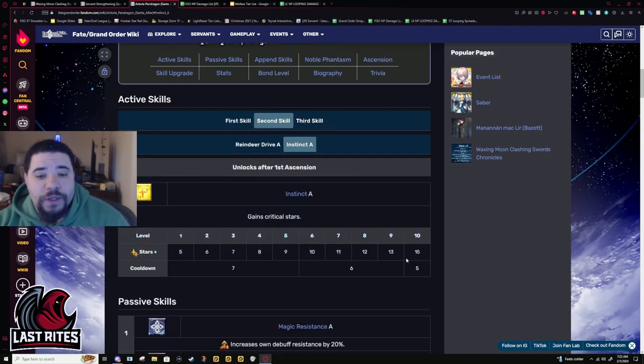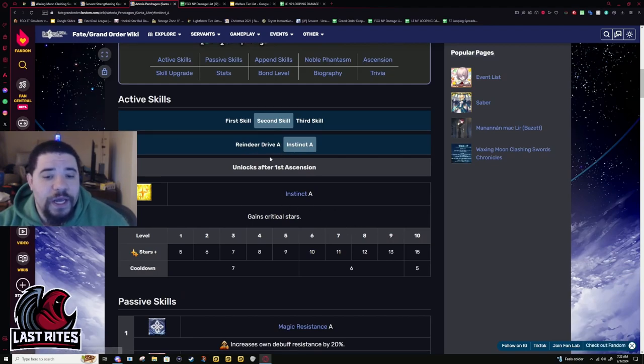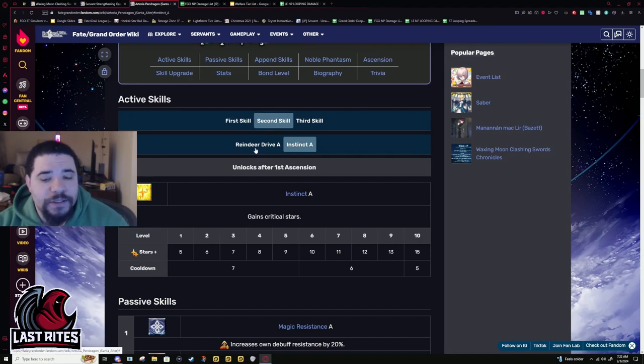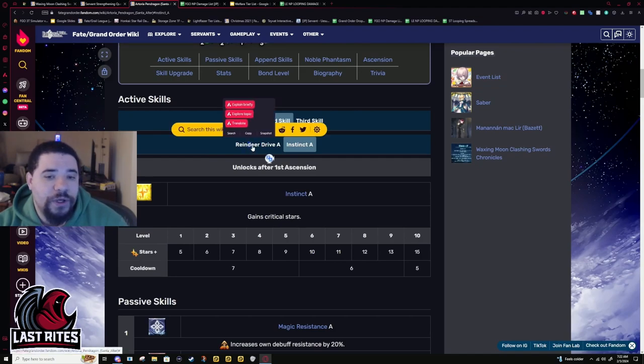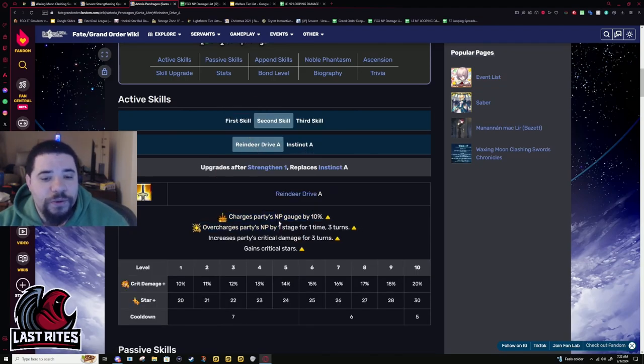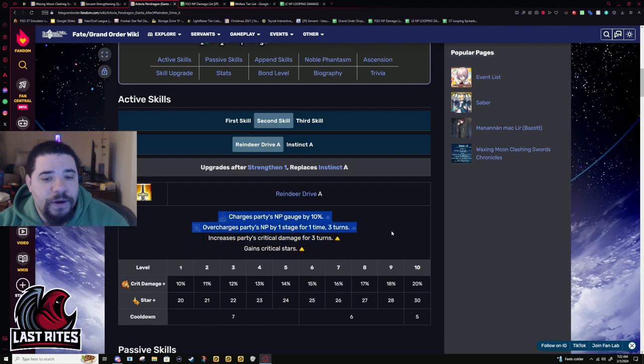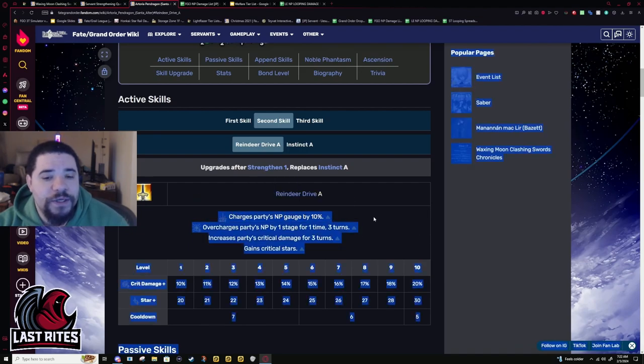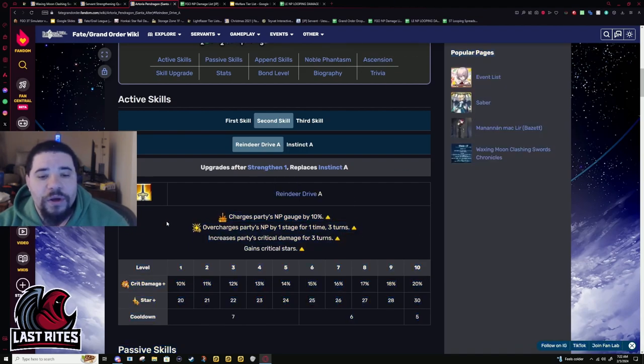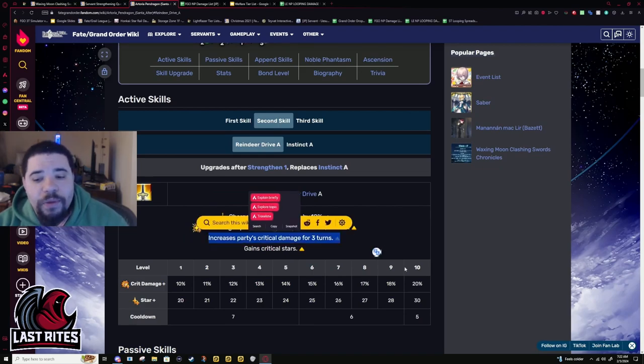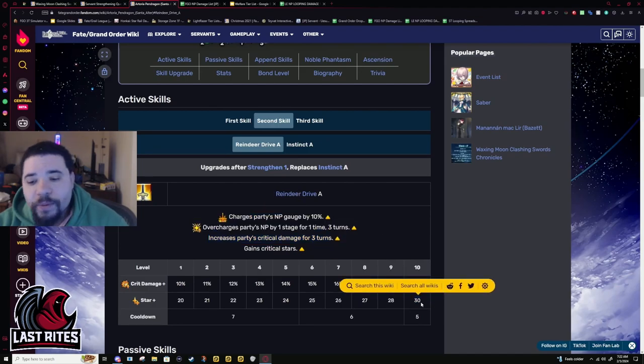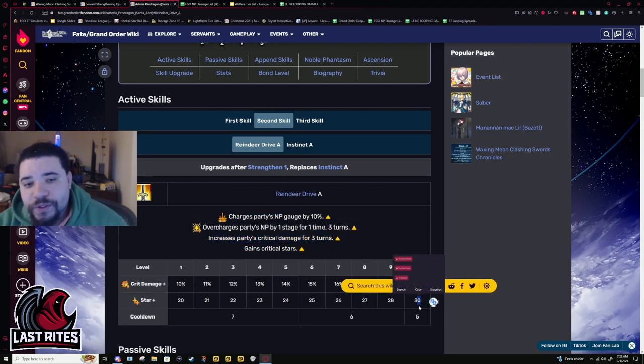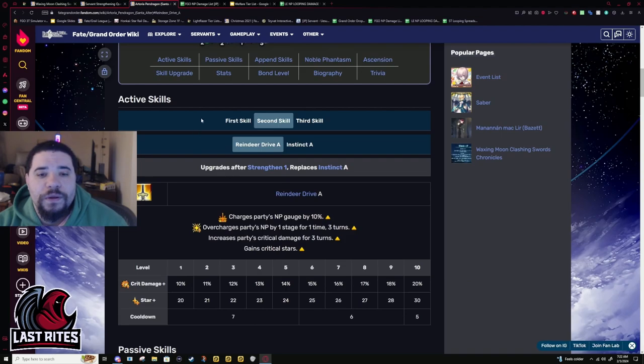So, this was the last instinct in the game. They buffed it. There is no more instinct anywhere. No character has instinct. It's all buffed now. Tactics, you're up next. You're going to get buffed out of the game. So, the buff skill is 10% gauge to the entire party. Overcharge one time and it lasts for three turns. Party crit damage goes up 20%. And the star bomb is 30 stars.